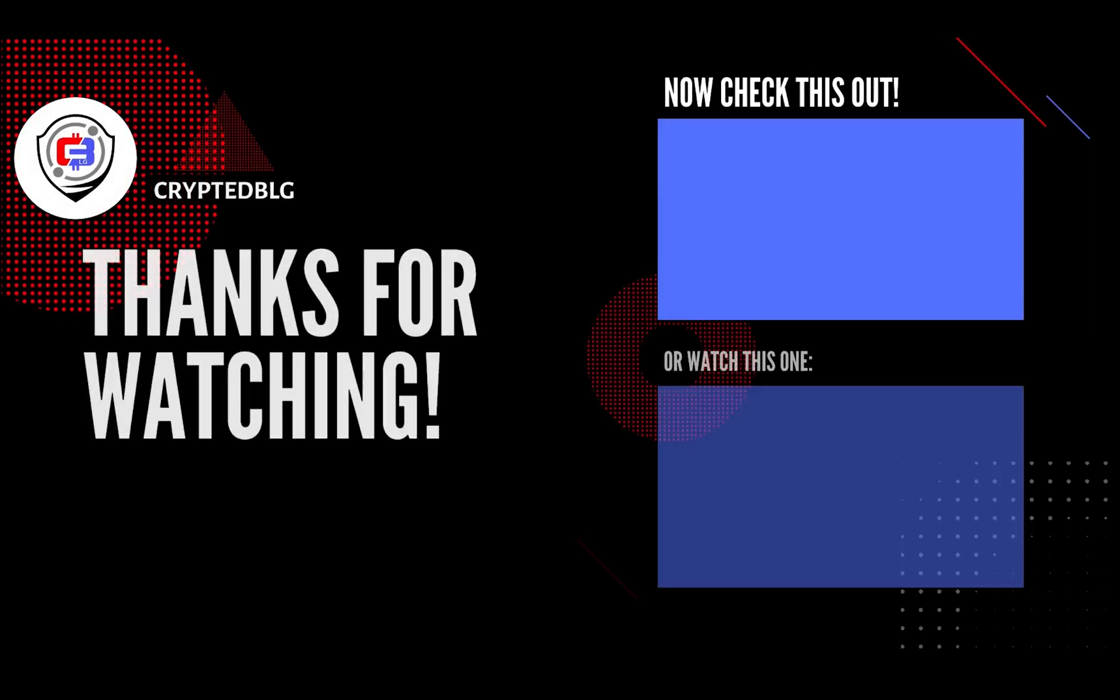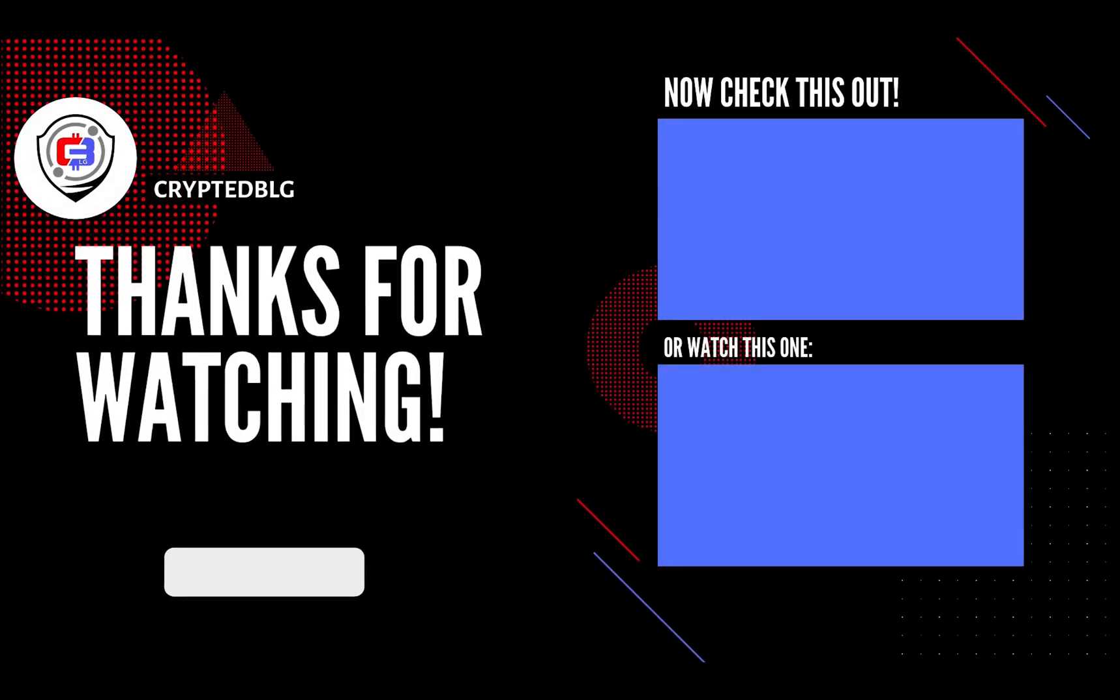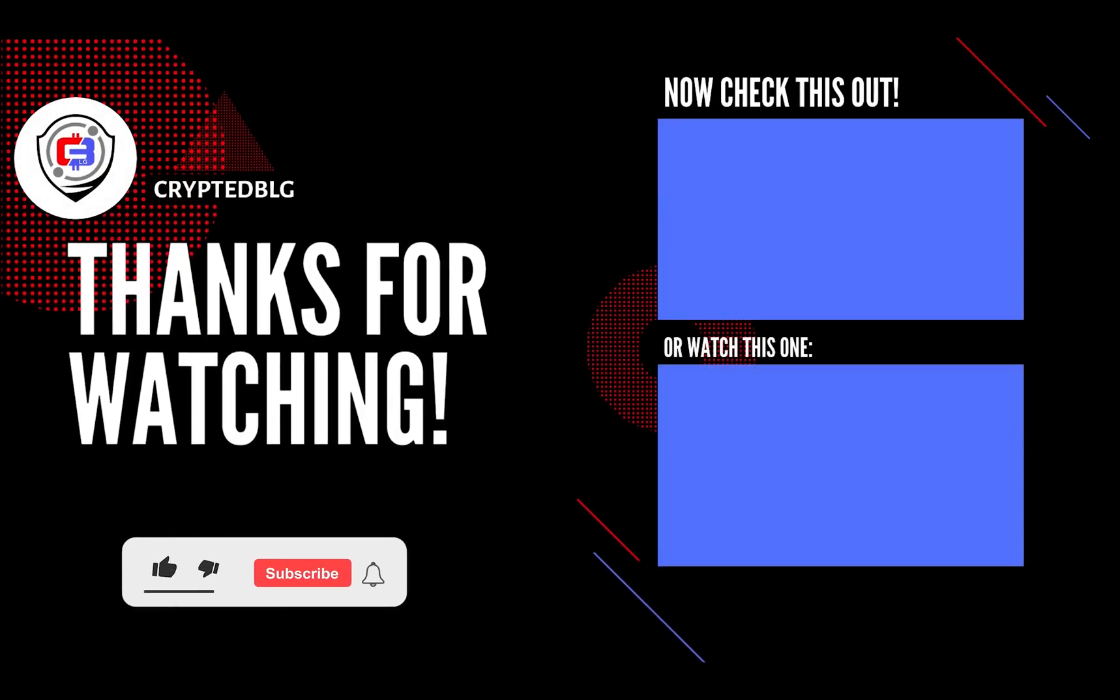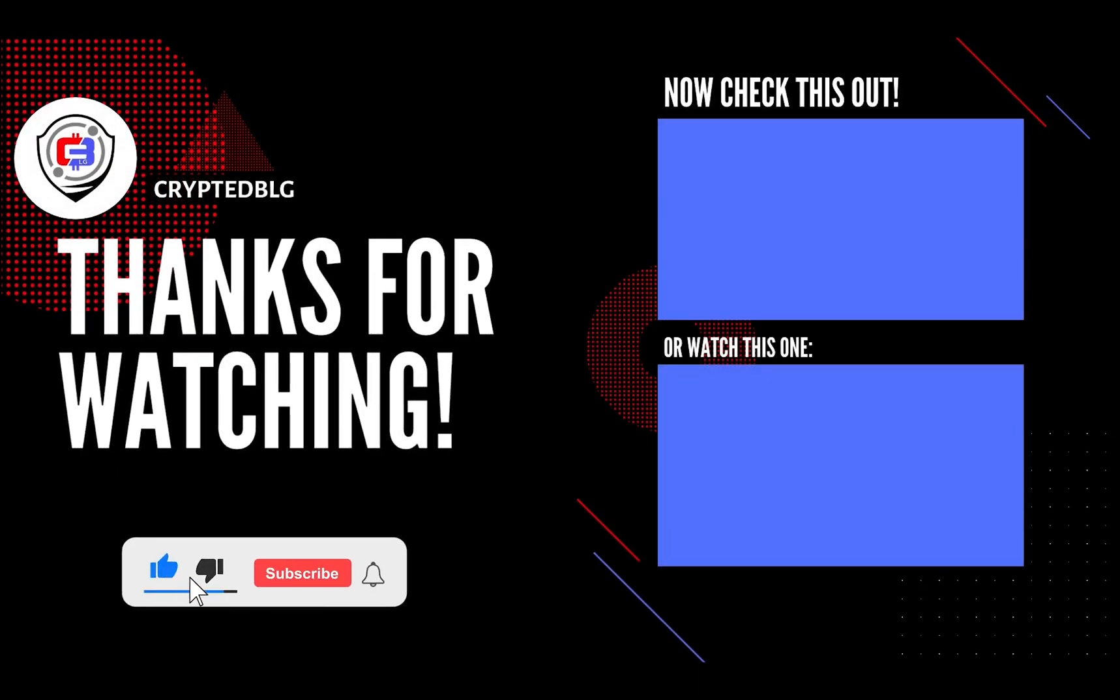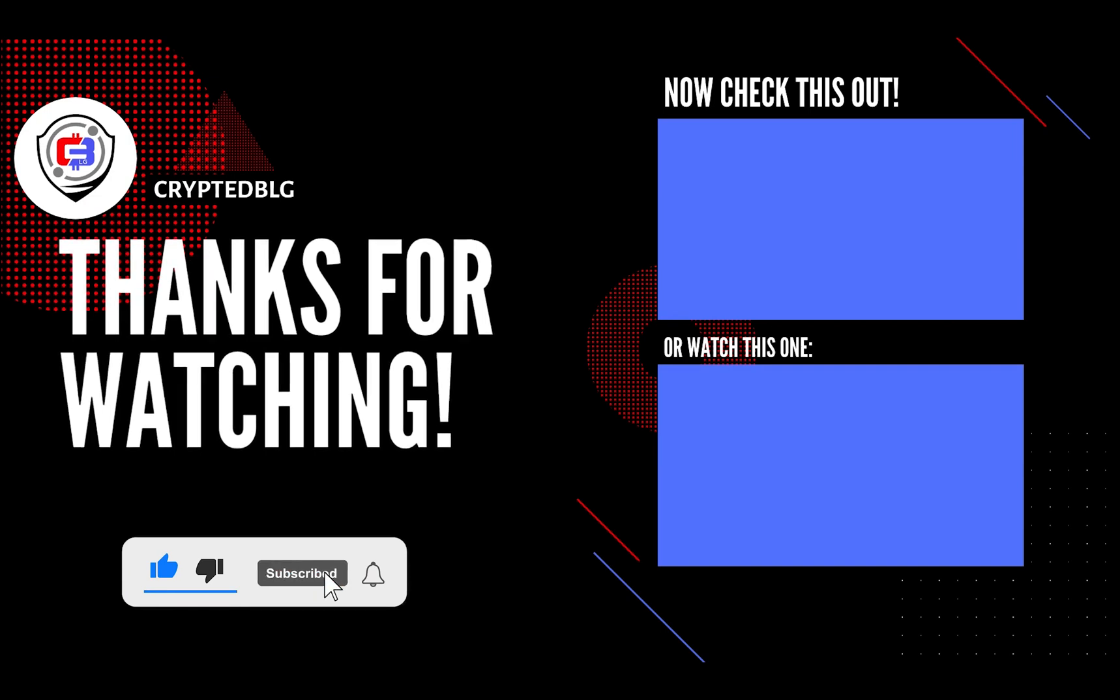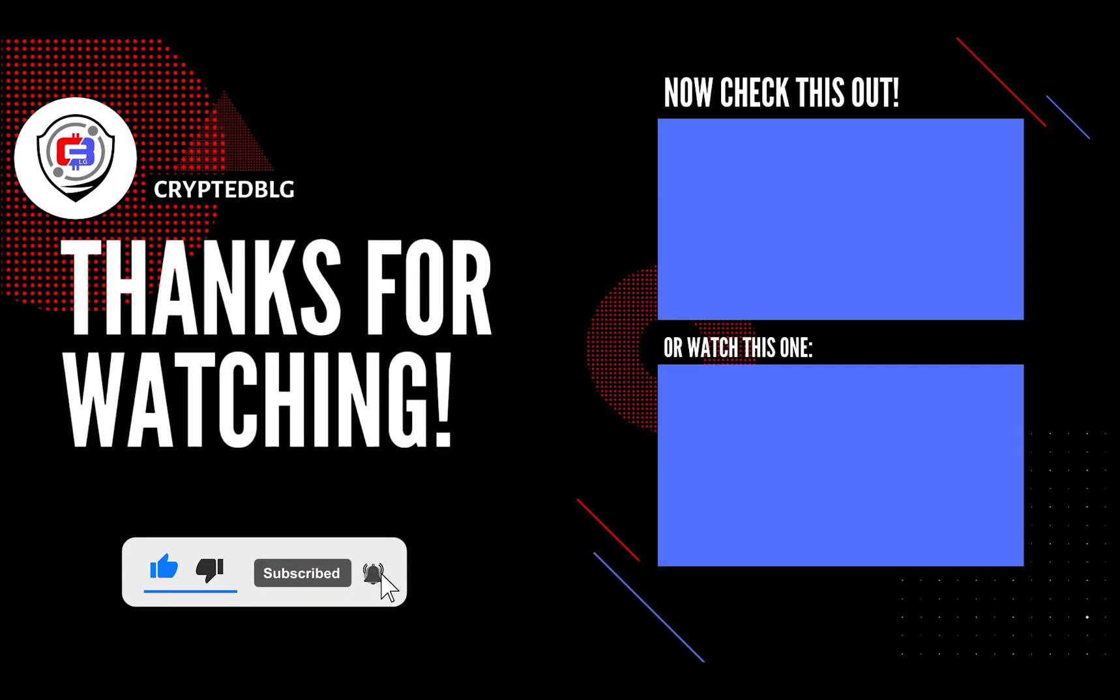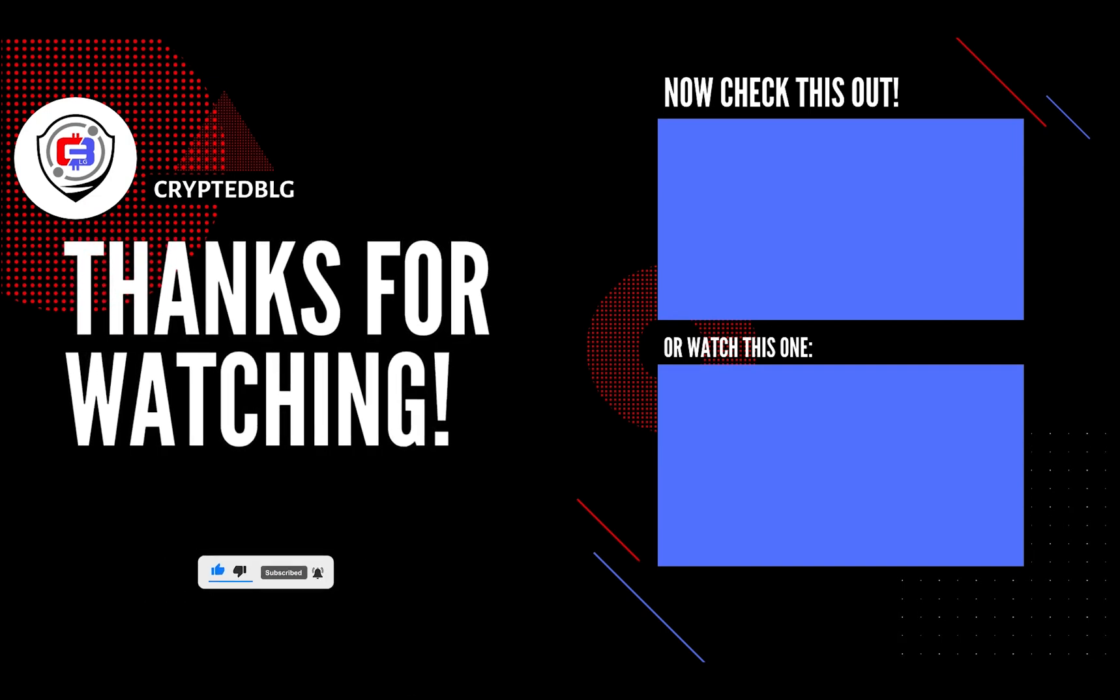That's it for this video. Hopefully you got this miner set up. Let us know what you think in the comment section. If you like the video, give it a like, subscribe, and we'll see you in the next one. Thanks for watching.